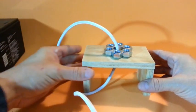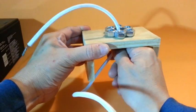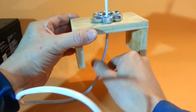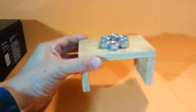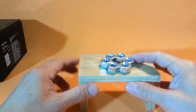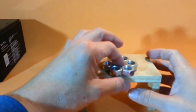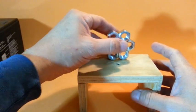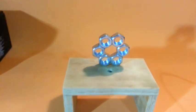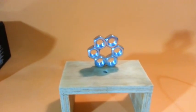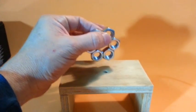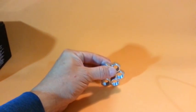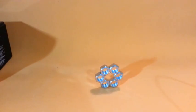Now take the wire out carefully. And you will see that the nuts are stuck together. There you are.